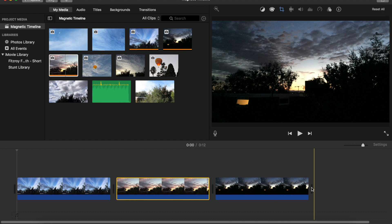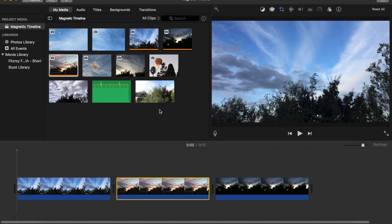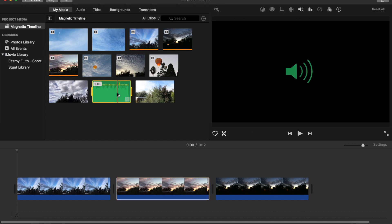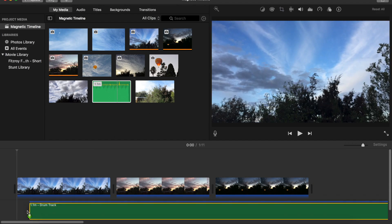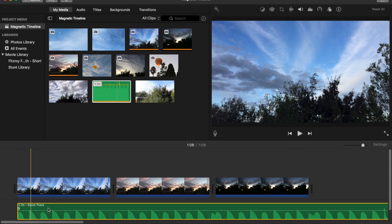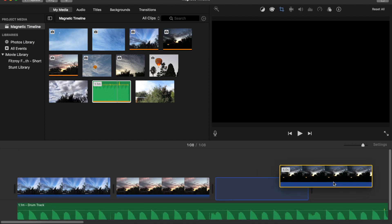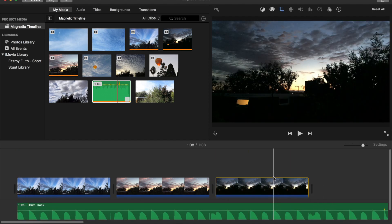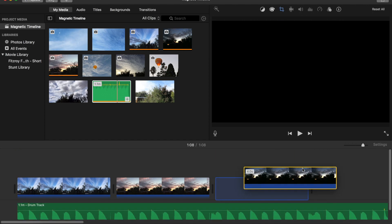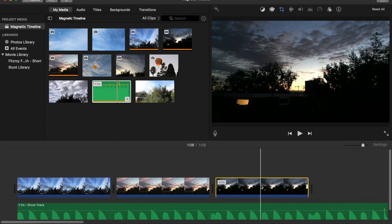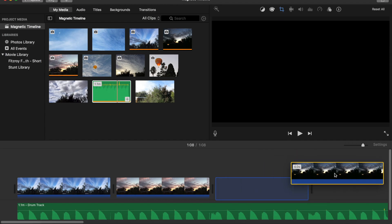But sometimes, when you're editing to a music track, you'll want to keep specific shots in place at a specific part of the audio. But it snaps back into place at the end of the last clip.